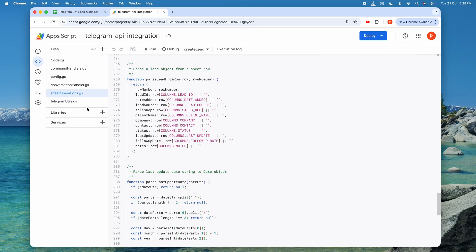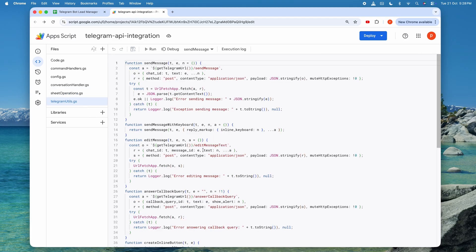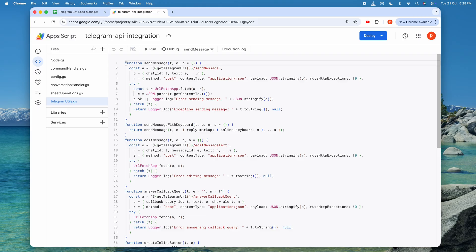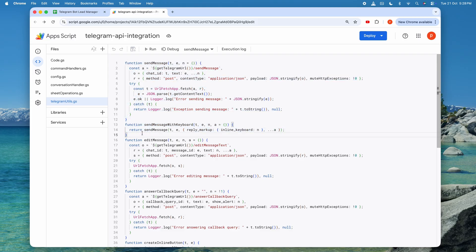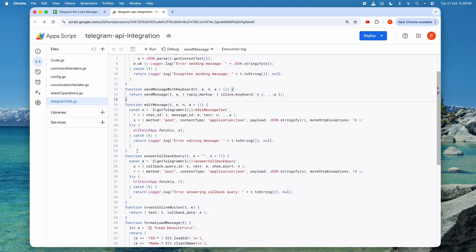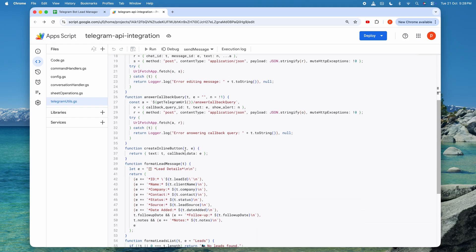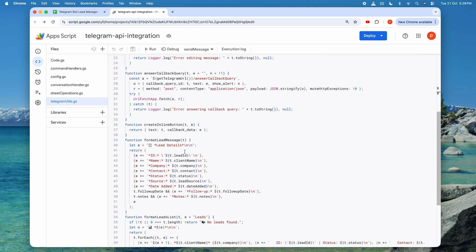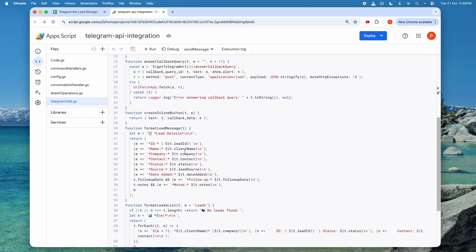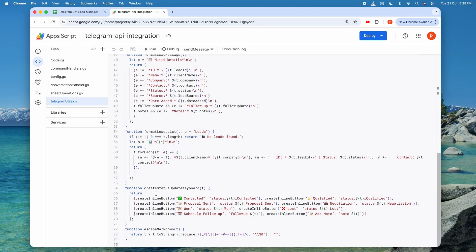Moving to telegramutilities.js, this is our communication layer with Telegram's API. Every message sent to the bot goes through one of these functions. The send message function is the workhorse, making an HTTP post request to Telegram's send message endpoint with your chat ID and text. Send message with keyboard does the same thing, but includes an inline keyboard structure so users can click buttons. Edit message modifies an existing message, which is what happens when you update a lead status and see the message change from mark is contacted to status updated to contacted. Answer callback query sends a quick response to button clicks, showing a little pop-up notification. The formatting functions like format lead message and format leads list convert our lead objects into nicely formatted markdown text with emojis and proper structure. Create status update keyboard generates that grid of buttons you see when viewing a lead with options to change the status, schedule a follow-up, or add a note.